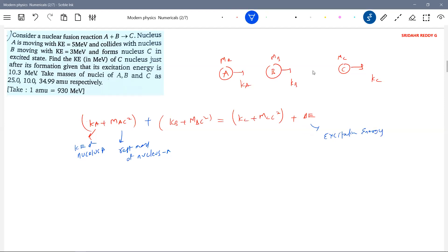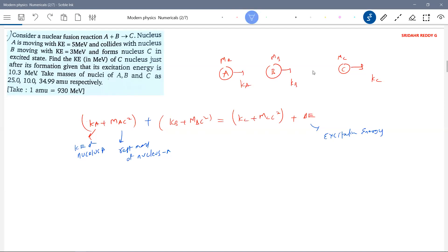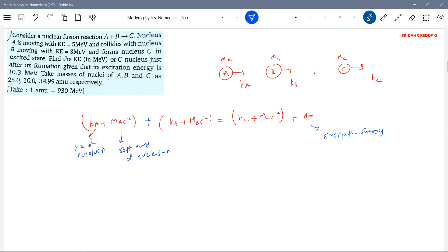So in nuclear reactions, energy-mass is conserved and momentum is conserved. This was like the previous problem also — we did the same thing. There we were bothered more about the collision and that way we wrote equations.